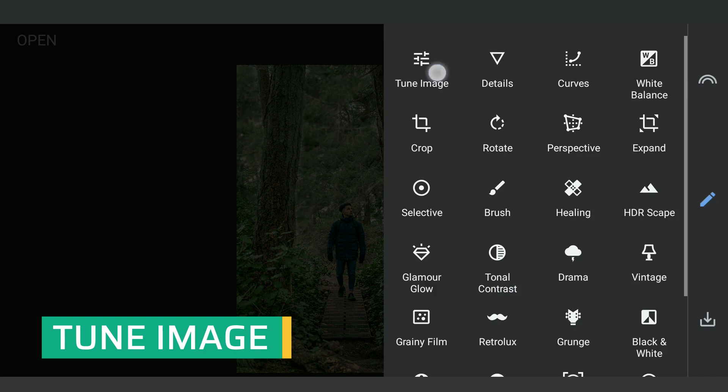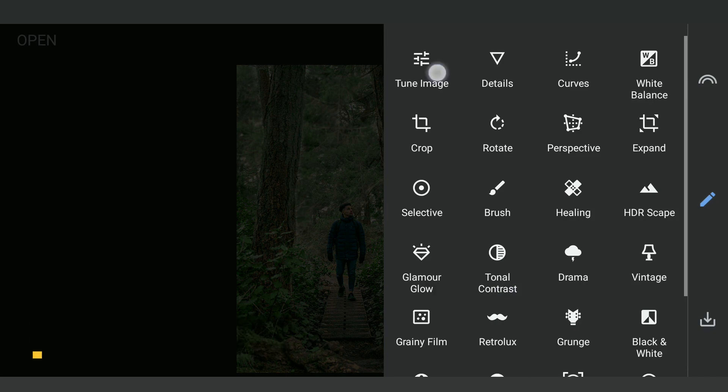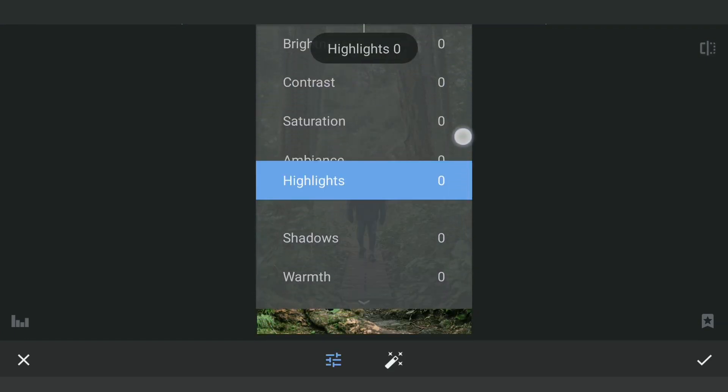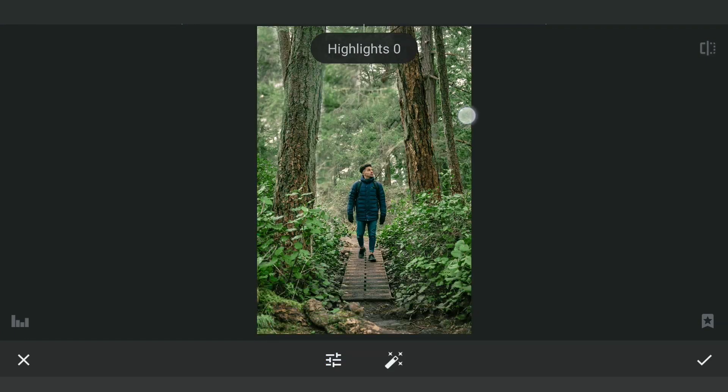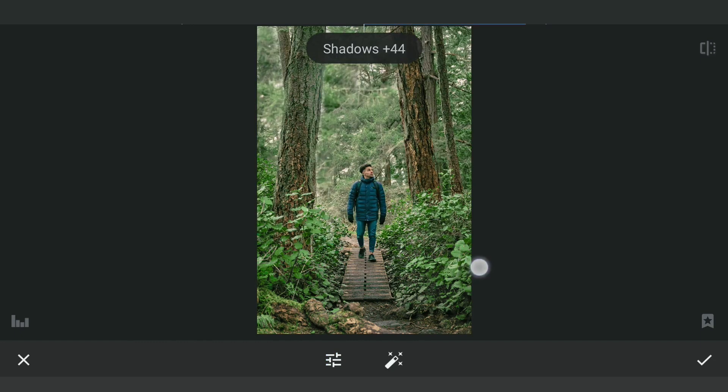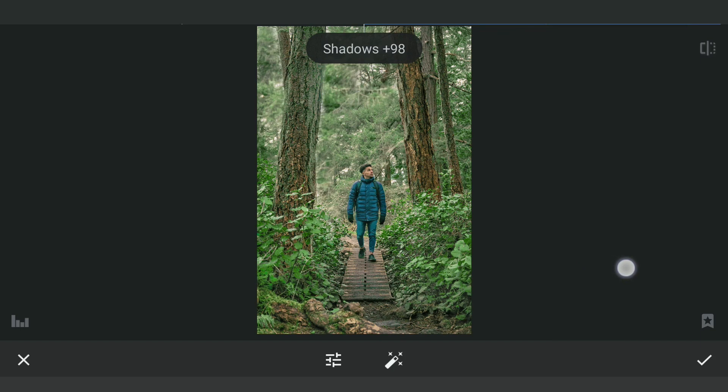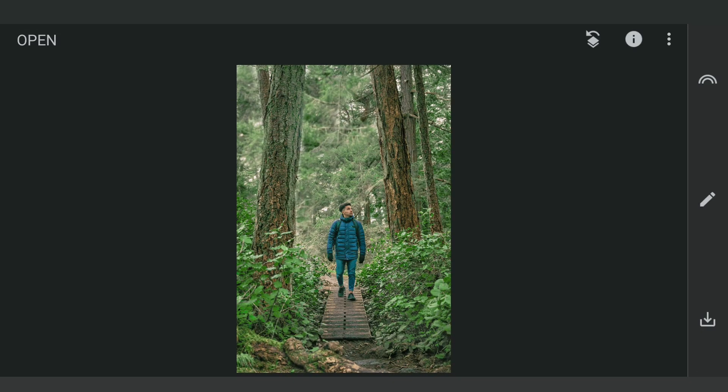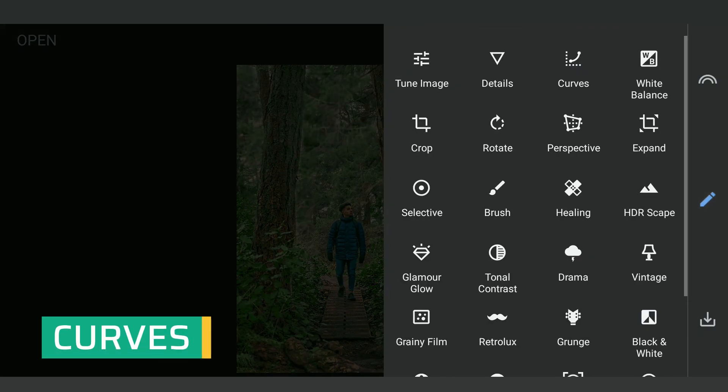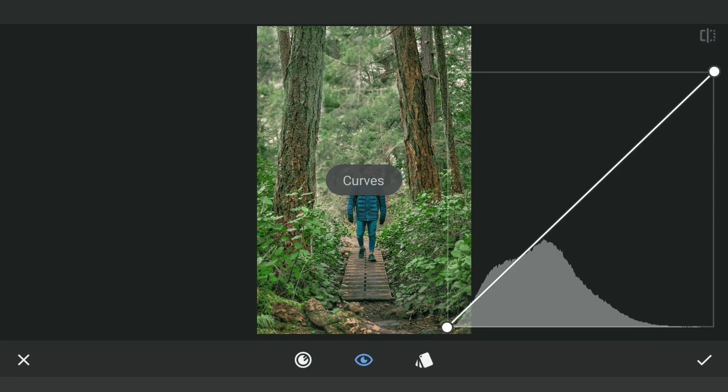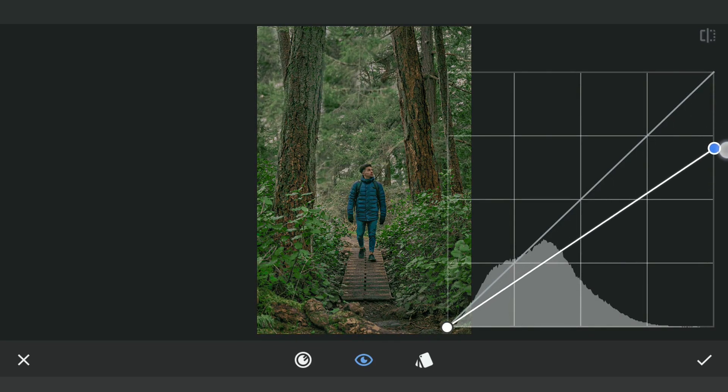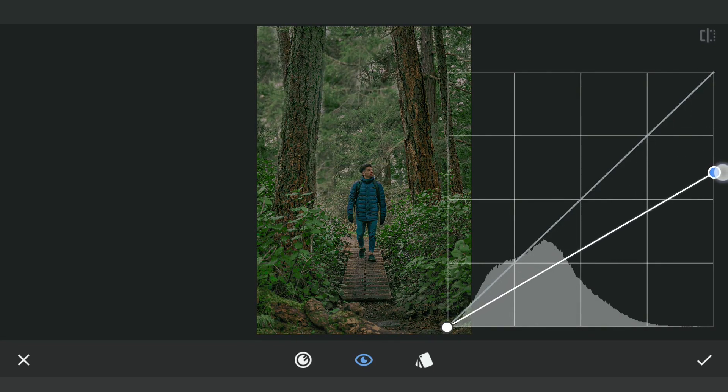Next going to Tune Image menu. We will reduce the highlights and increase the shadows to make the image bit flat. Now using Curves, we will reduce the overall darkness of the image.